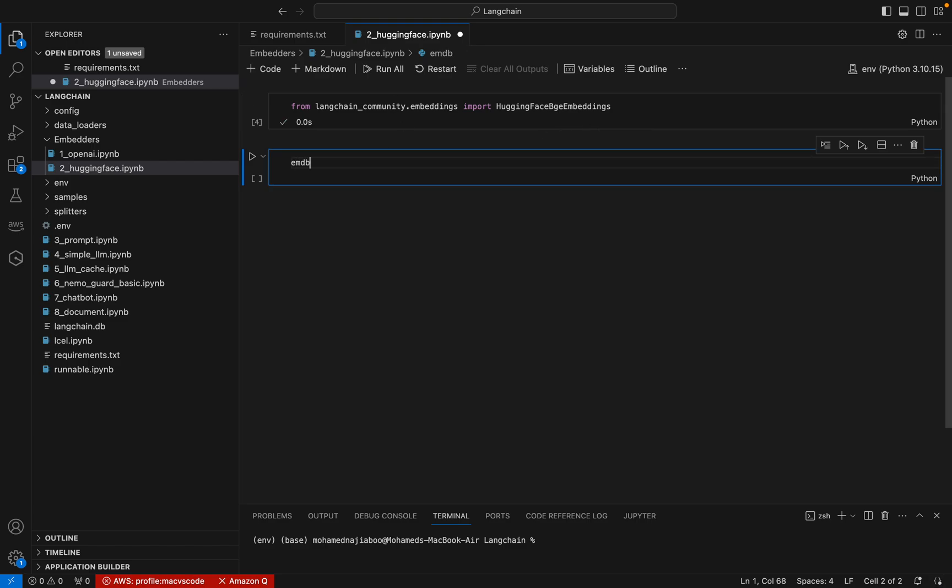I can create an embedding model. I can have embedding_model equals HuggingFaceBGEEmbeddings.